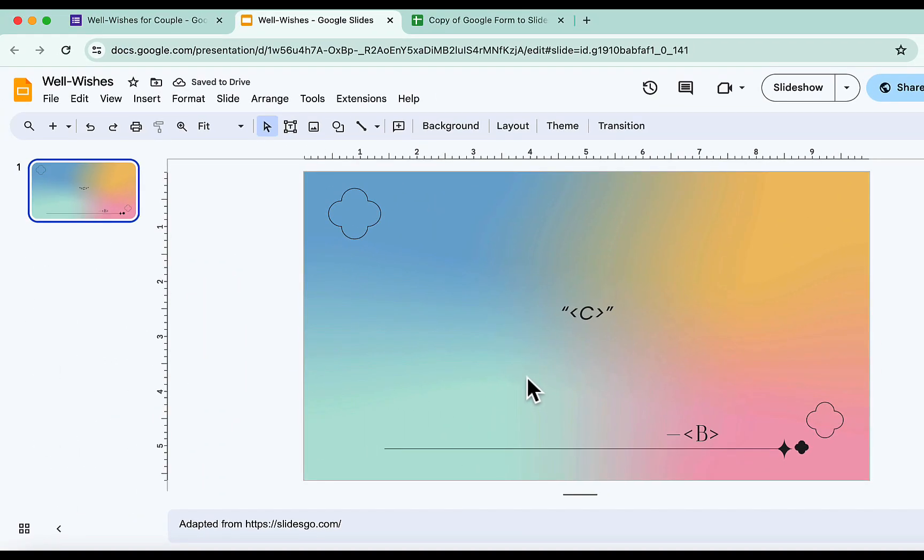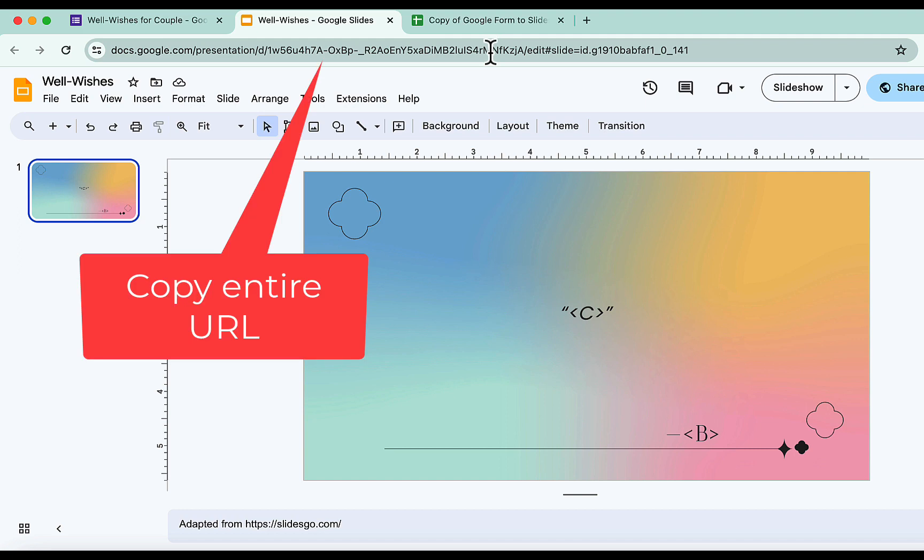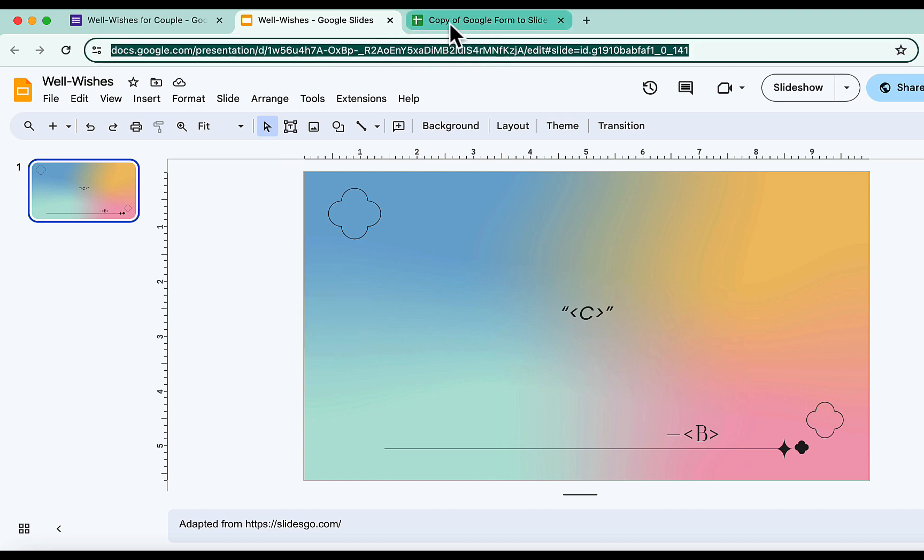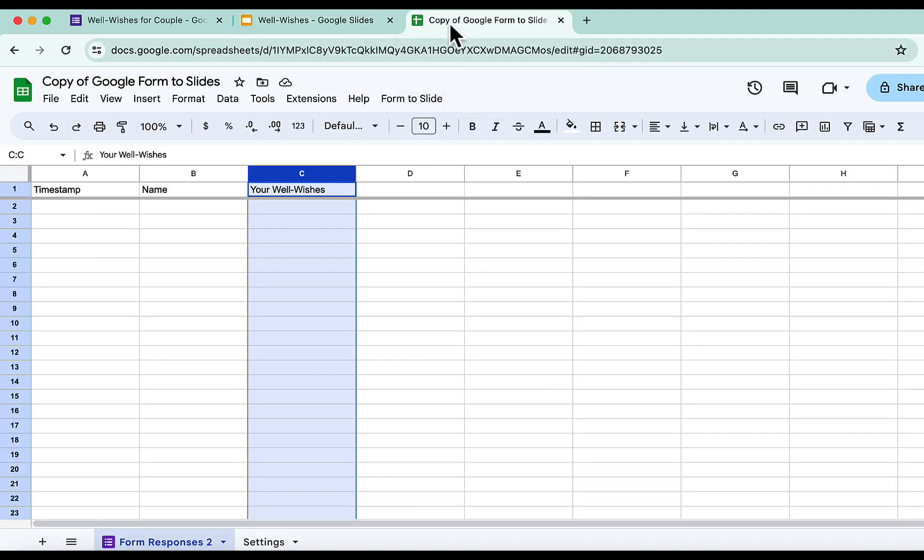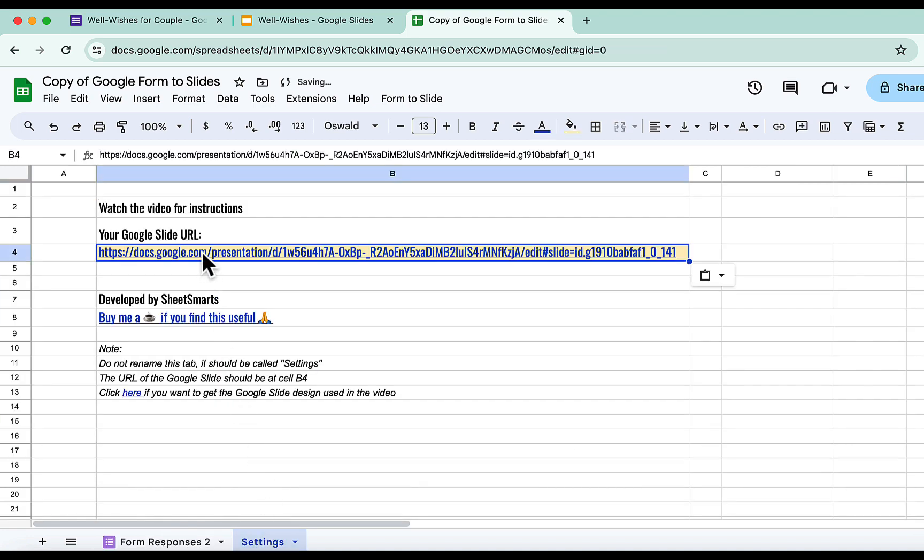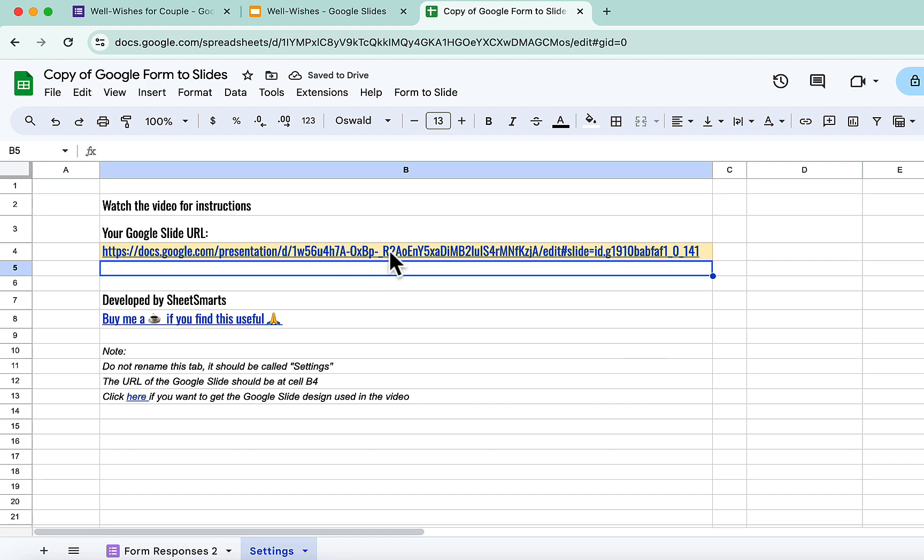We will also need to copy the entire URL of this Google Slide. Then we head back to the template, and we paste the URL in this cell. Okay, almost done. Now, click this special menu and press this.